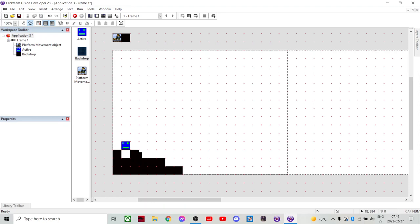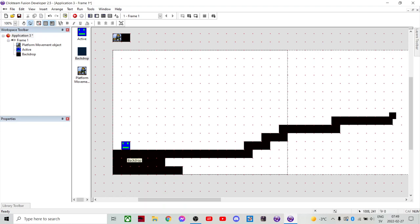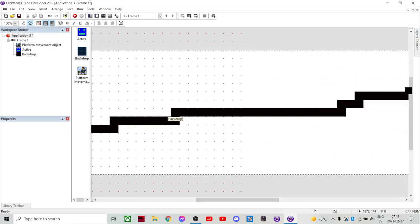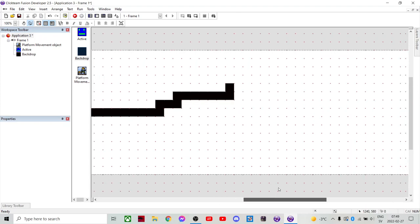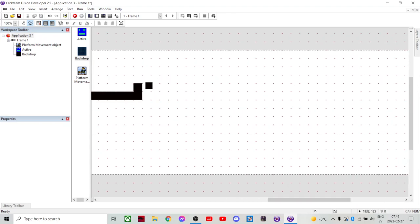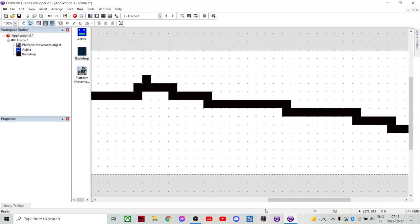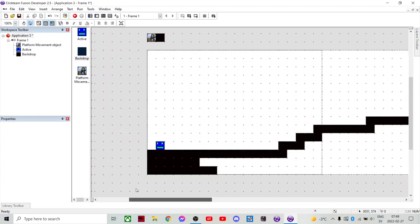I'll add one more so that we can kinda like build a stage, I guess. Yeah, that's good enough.